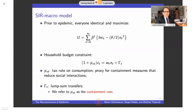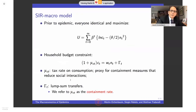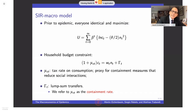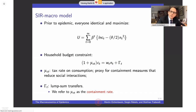I'll abstract preferences so we can be concrete. Prior to the epidemic, people are identical and care about their consumption — log(C_t) — and they dislike working, with disutility N_t squared. We can make this much more realistic, but for the main ideas this will suffice.